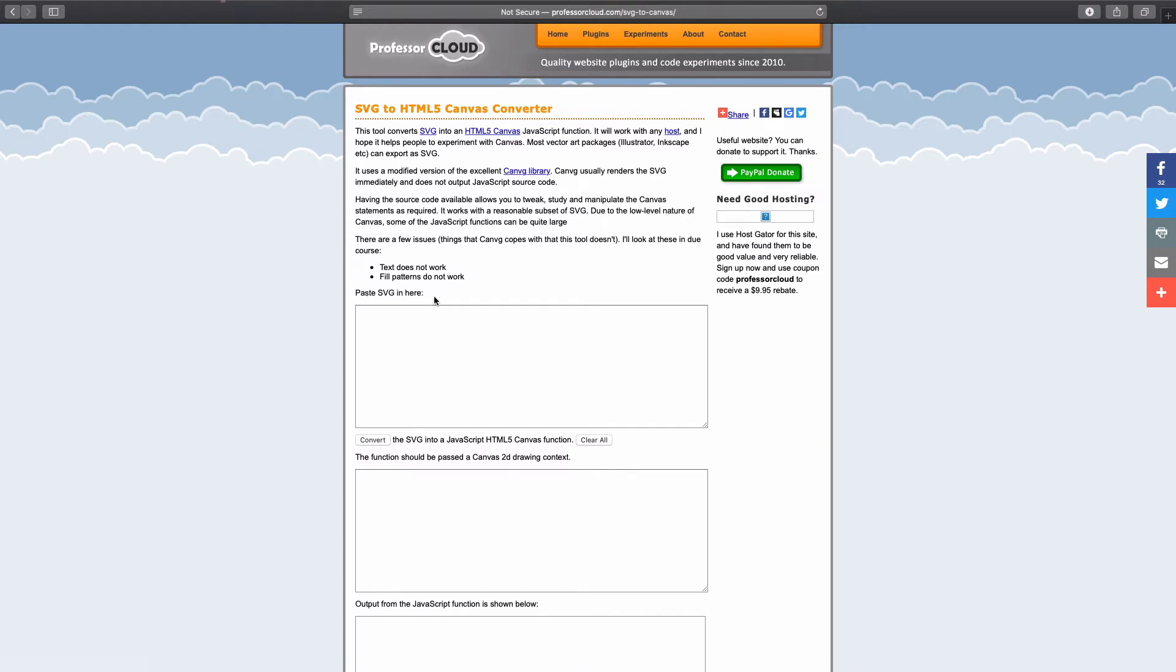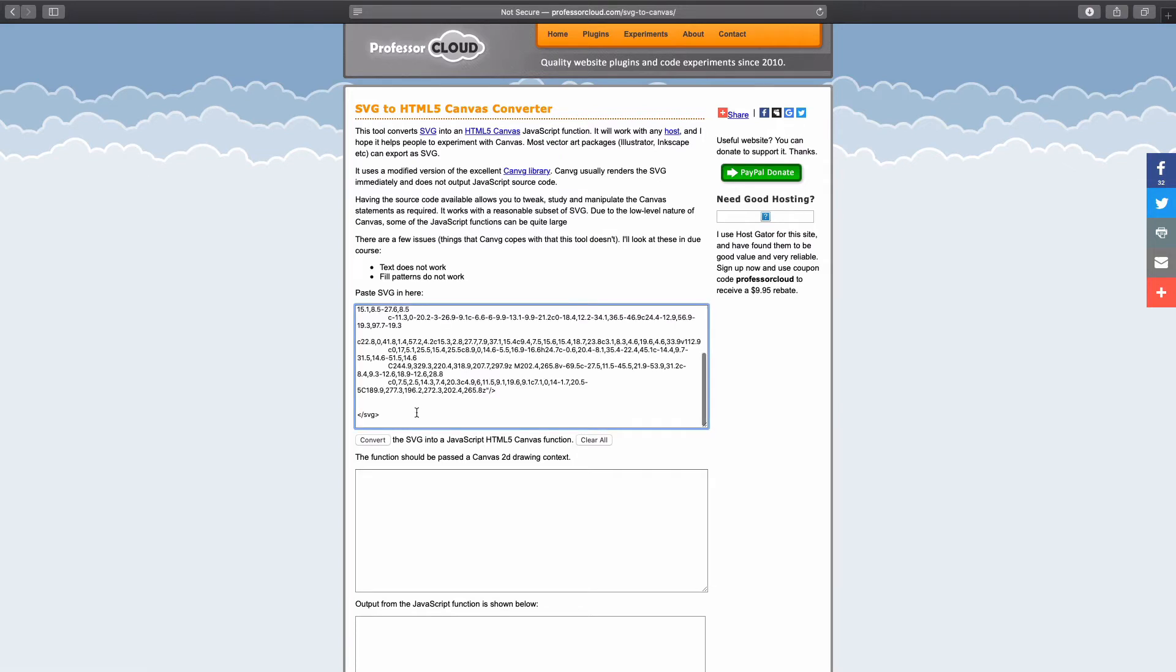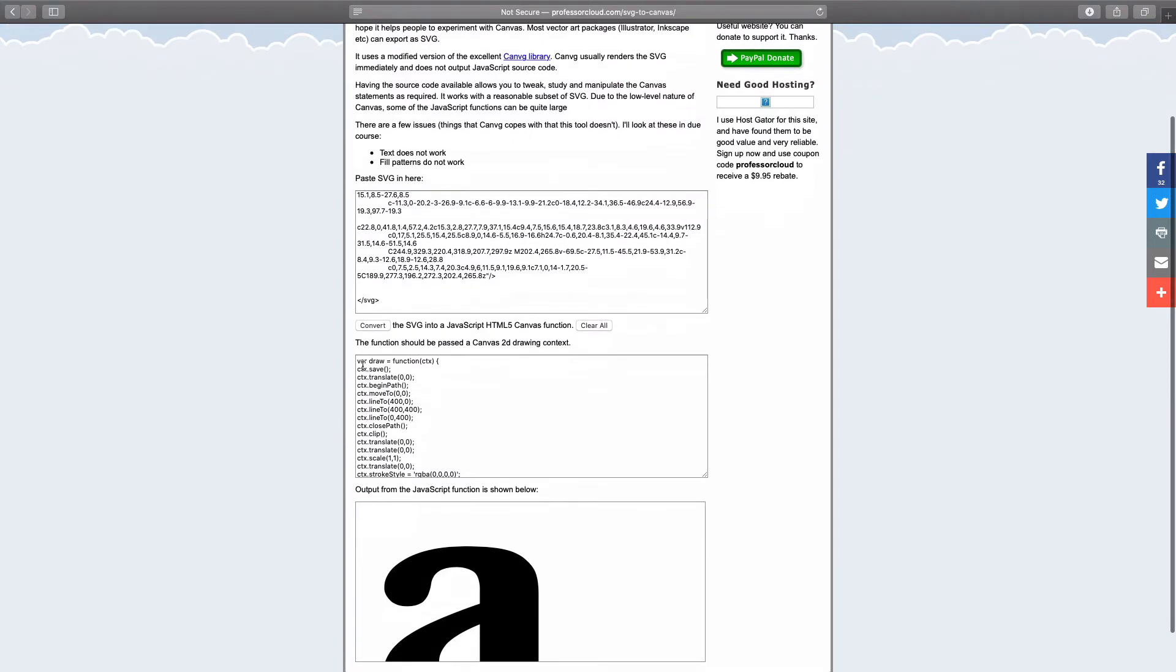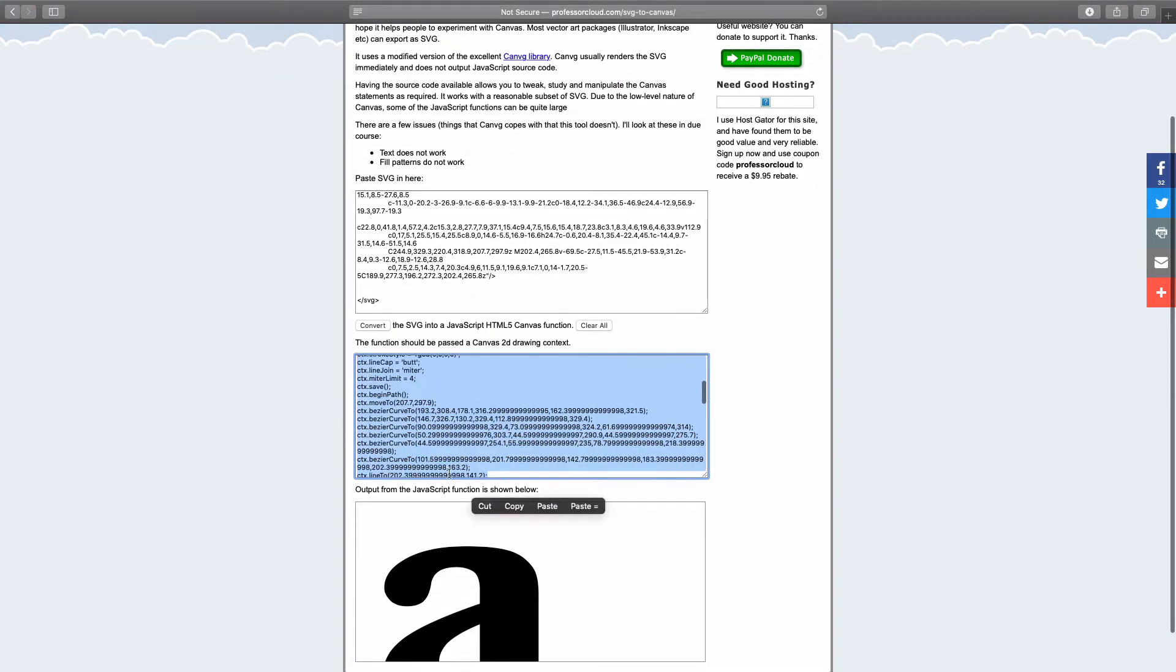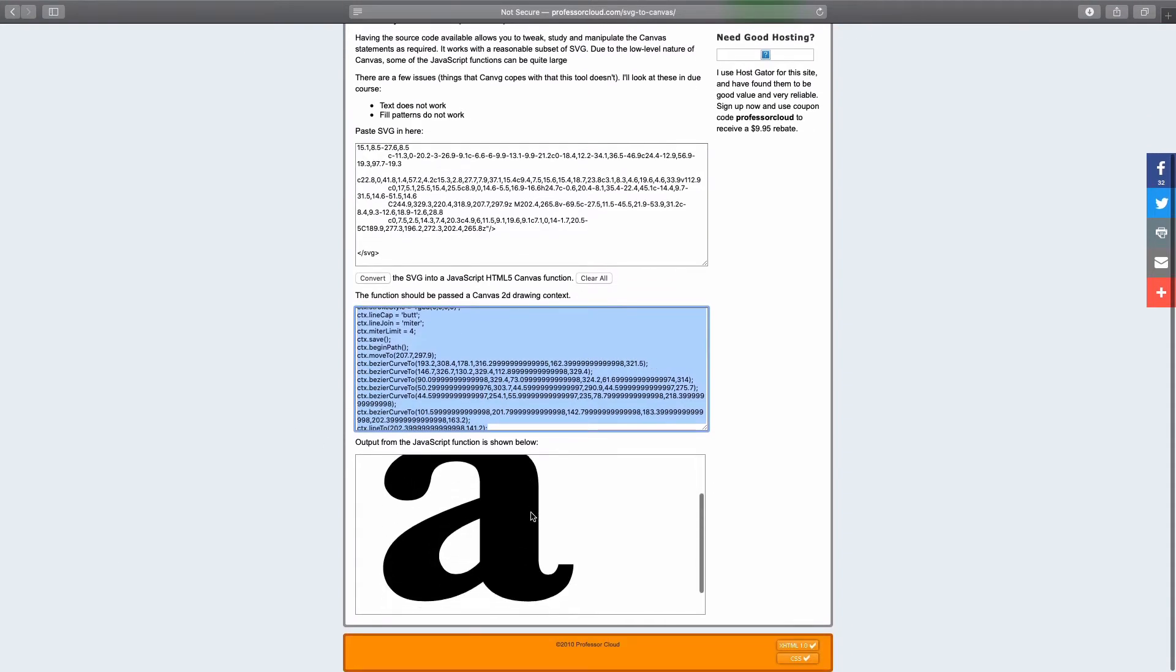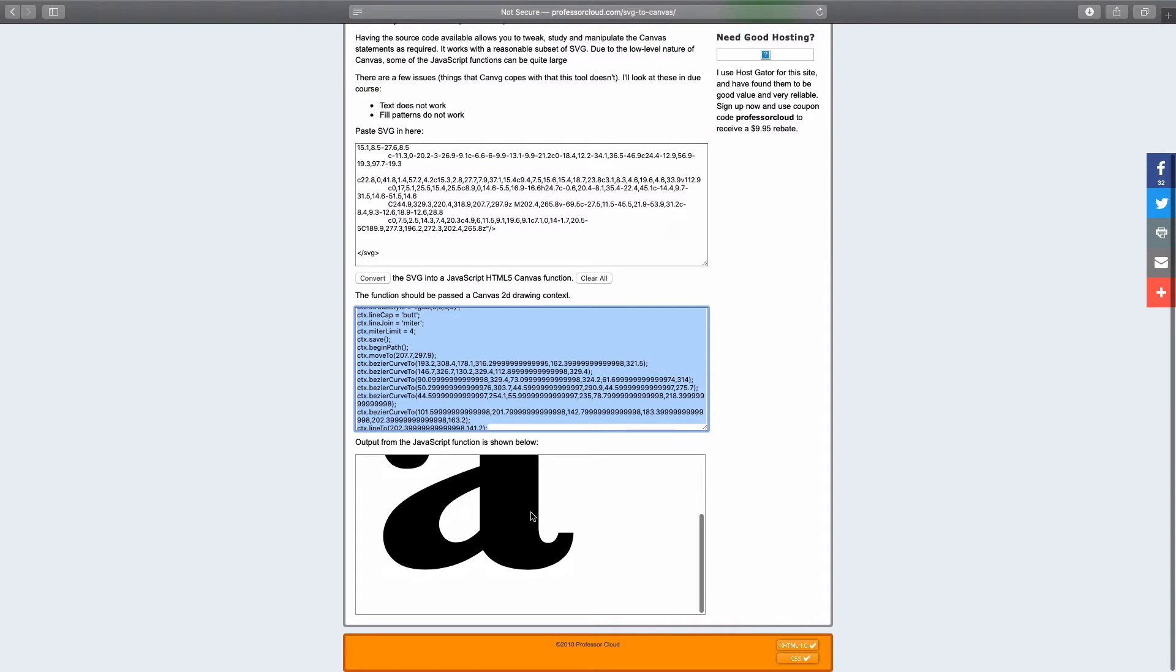It works like this. You just paste your SVG code, which you copied from your Illustrator file, in this text box. And just hit convert. And this is JavaScript code. And you can see the result down below,